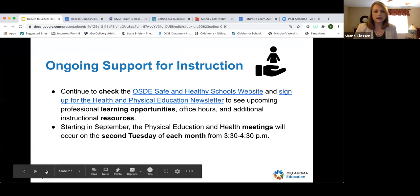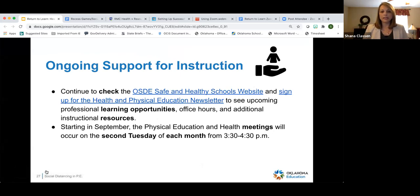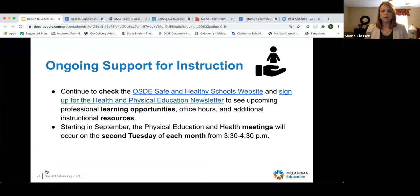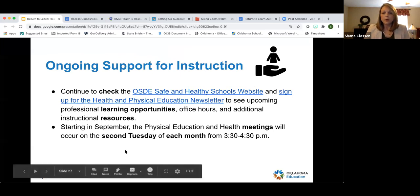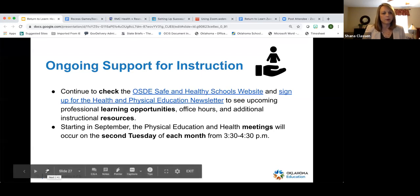For ongoing support, the Oklahoma State Department of Education will continue to have monthly meetings on the second Tuesday of each month from 3:30 to 4:30. Information on those meetings and professional development opportunities will be communicated through my newsletter. If you haven't signed up for that, make sure you do — details will also be in the guidance document we'll share at the end.